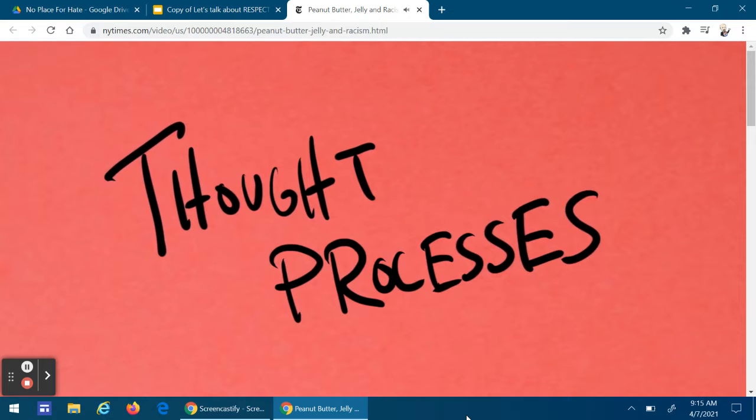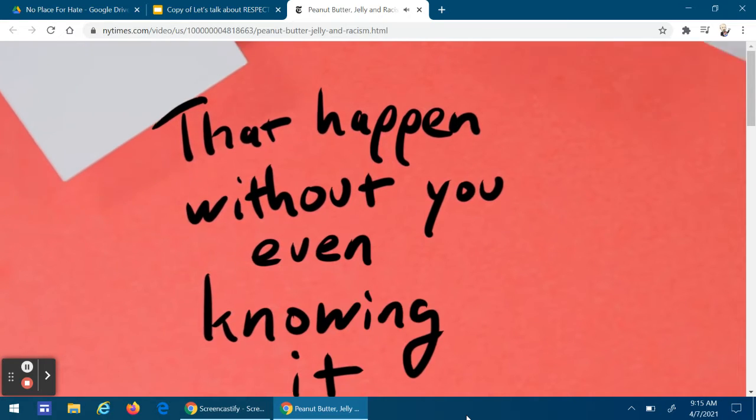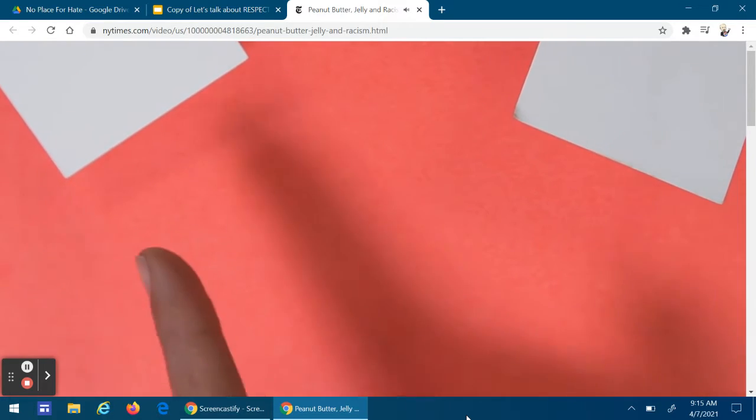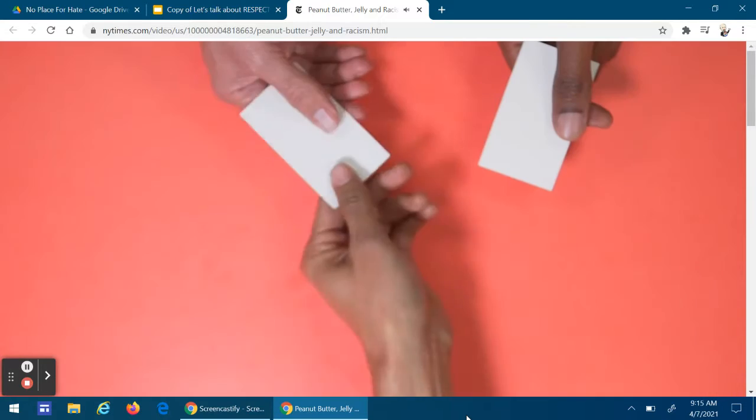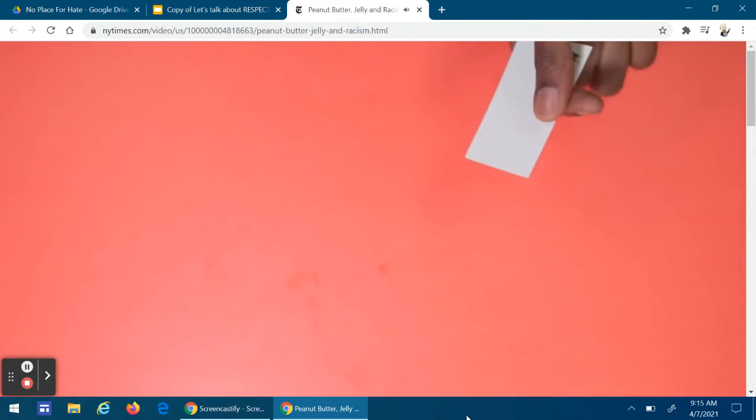Implicit biases are basically thought processes that happen without you even knowing it. Little mental shortcuts that hold judgments you might not agree with. And sometimes the shortcuts are based on race.